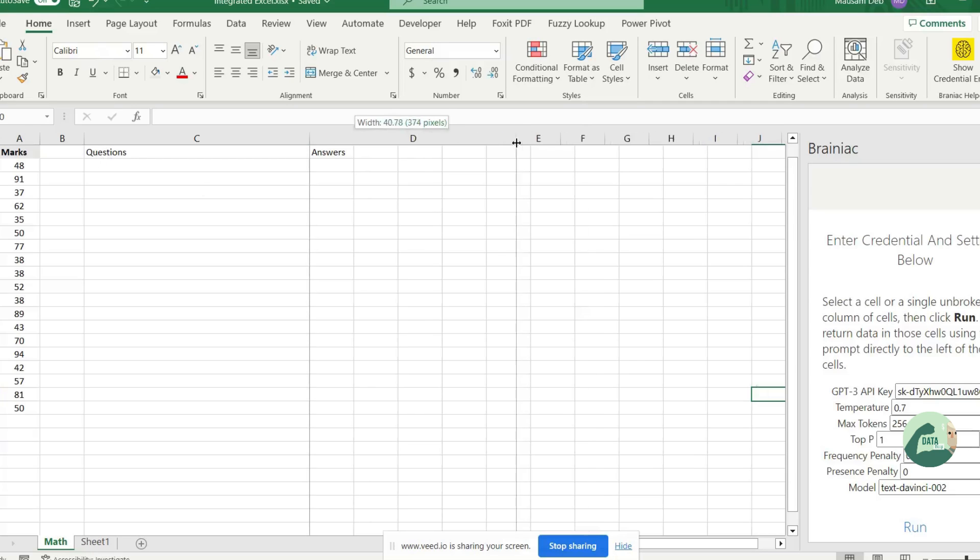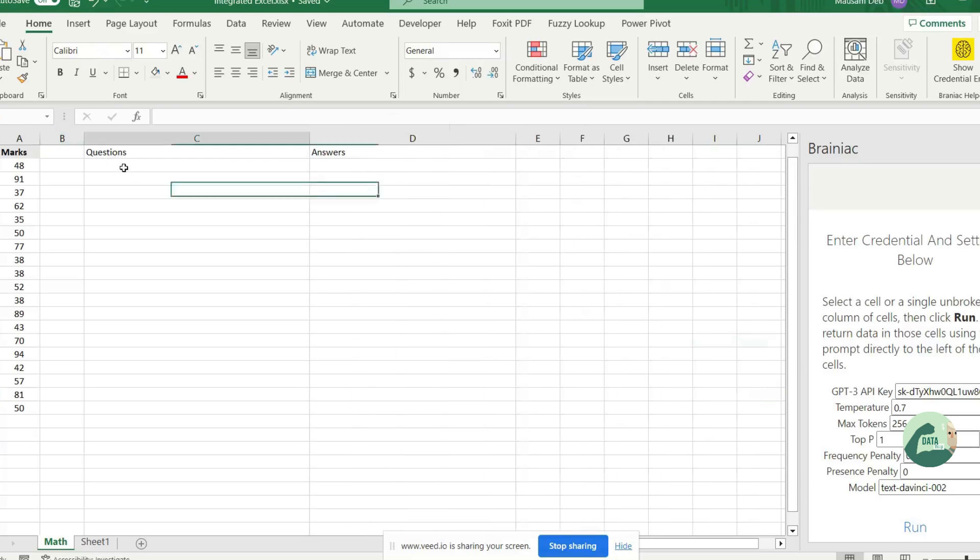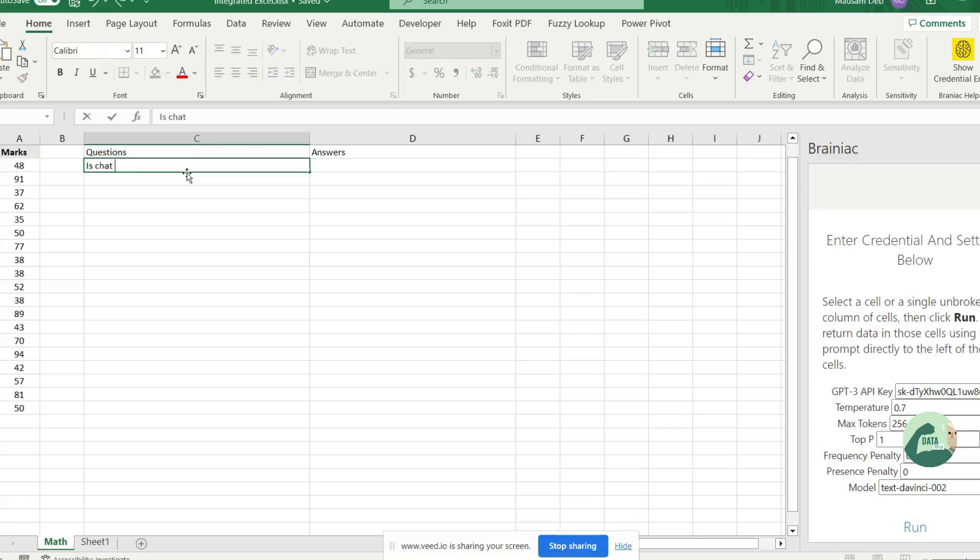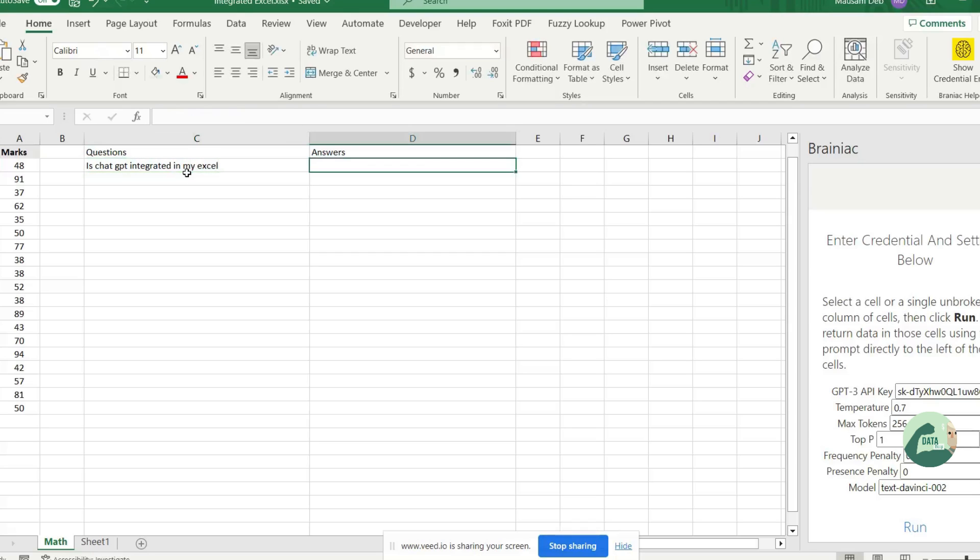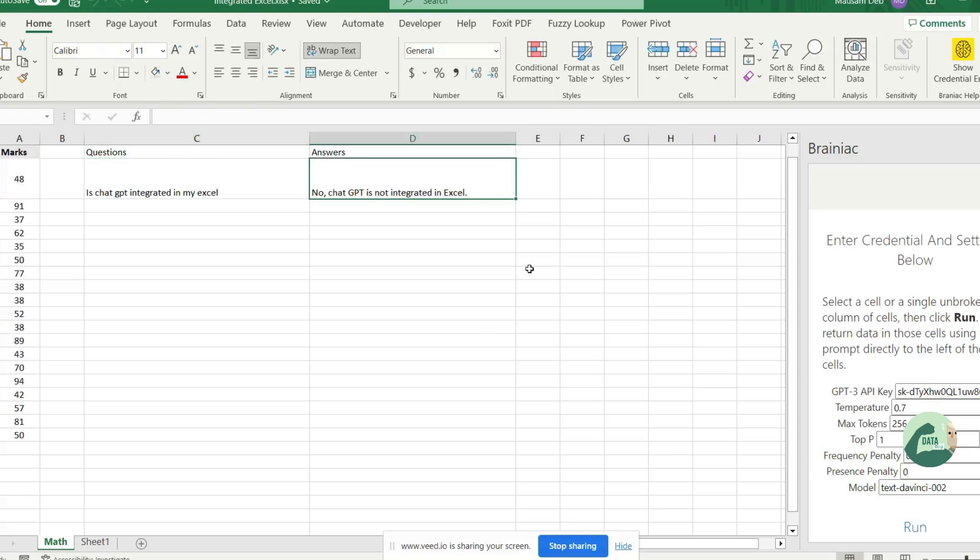You have integrated ChatGPT into your Excel. How it works, let's ask some question. Is ChatGPT integrated in my Excel? Go to next column and we are requesting an answer here.